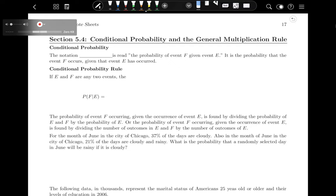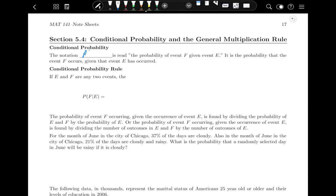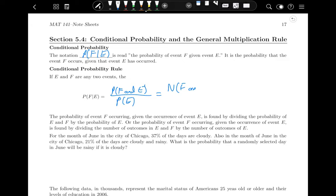Conditional probability can be written as P(F|E) — this is our notation for conditional probability, read as 'the probability of F given E,' meaning event F occurs given that event E has already occurred. The probability of F given E equals the probability of F and E occurring divided by the probability of E occurring, or equivalently, the number of ways F and E can both happen divided by the number of ways E can happen. What we're doing is restricting down to a certain given characteristic, basically making the sample space smaller.